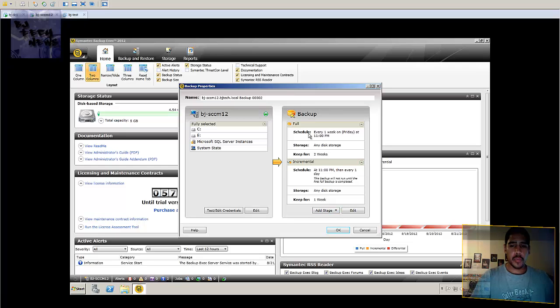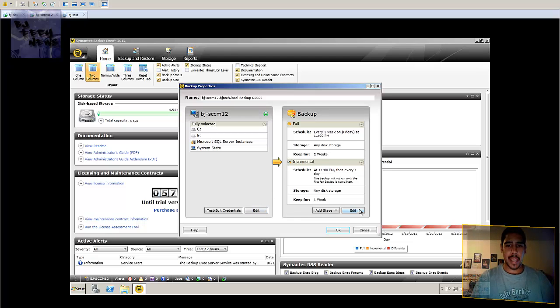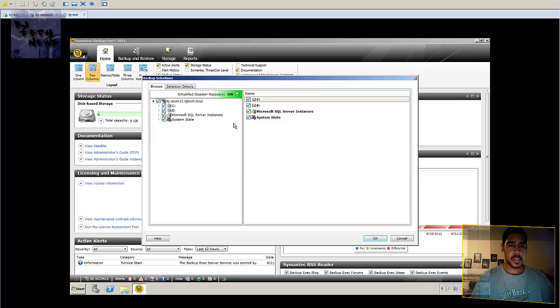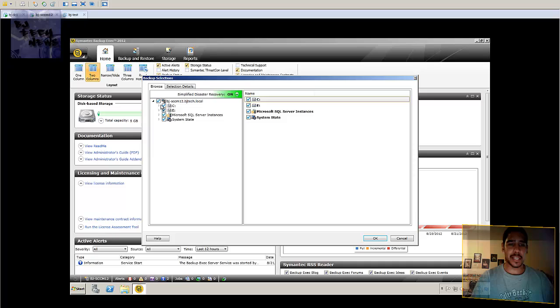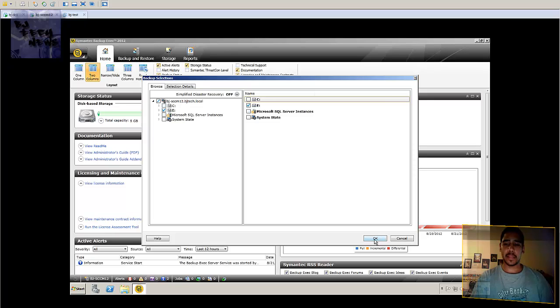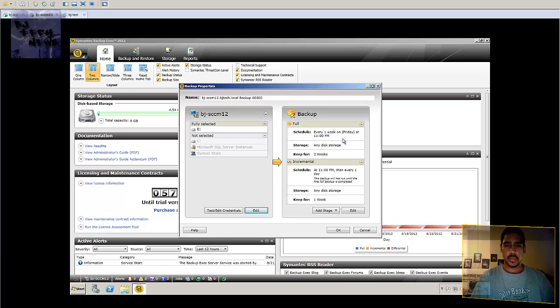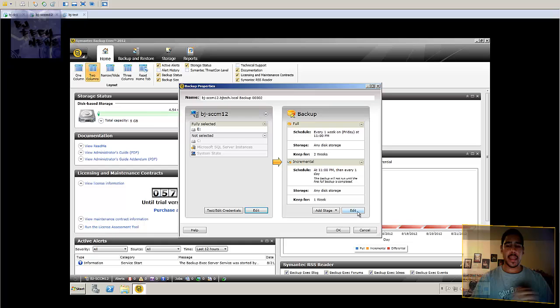So from right here, I believe you go to edit. I believe the edit portion allows you to backup a selection. I believe I only want the E because that's where I want the stuff to be backed up on. And I want to edit this. From here you click on the edit button.